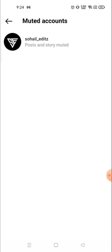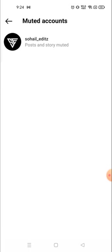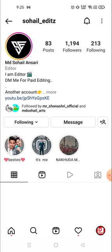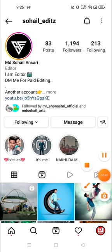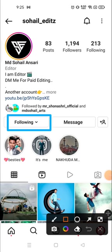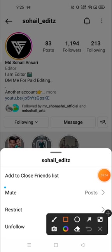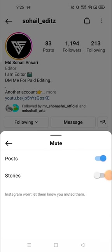As you can see, I have muted this person. Now you can unmute them from here. Click on the muted person's profile picture, and after clicking on the profile picture you will see the Following option. Click on it, and then you can see the 'Mute Post' option.